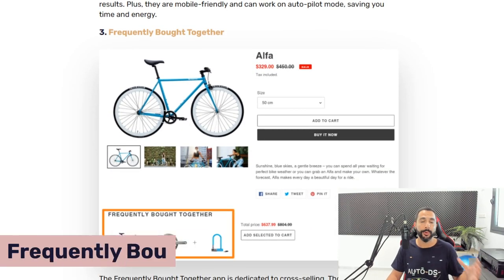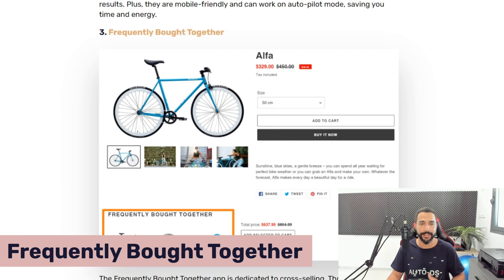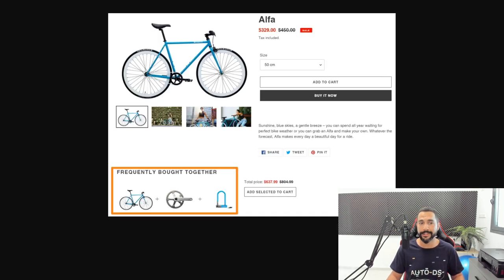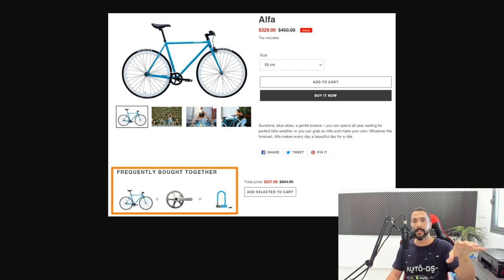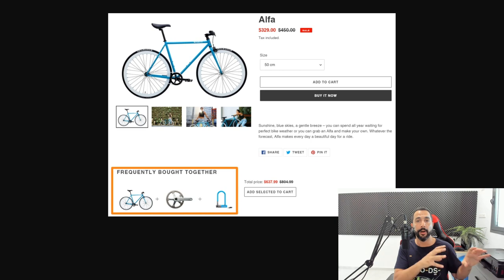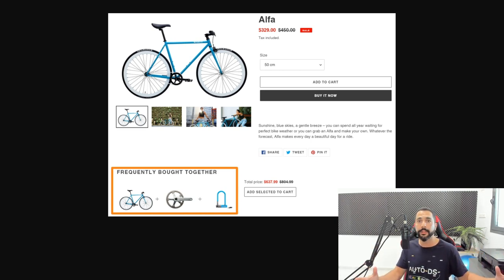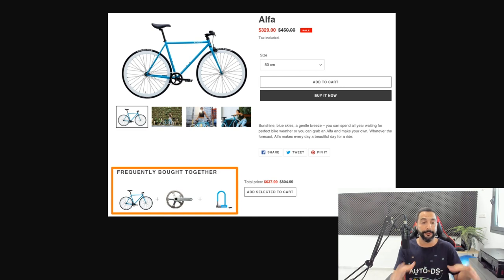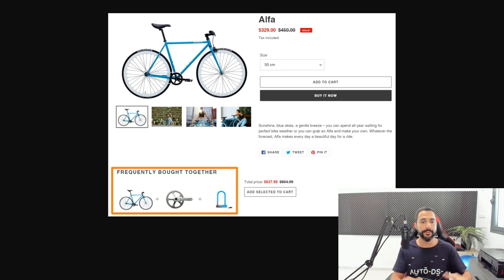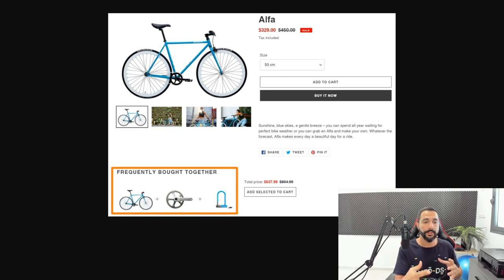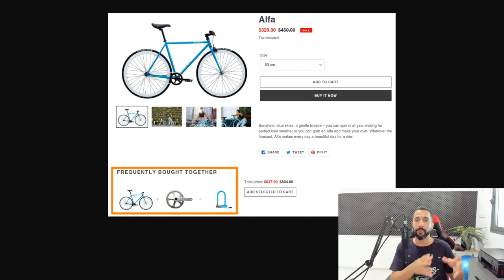That's why Honeycomb Upsell and Cross Sell Funnels is number two on our list for the top upsell Shopify apps. Number three is an app called Frequently Bought Together — the name is self-explanatory. Amazon and other big online retailers use upselling techniques like 'frequently bought together,' and this app brings that same technique to your Shopify product pages, on whichever products you choose.